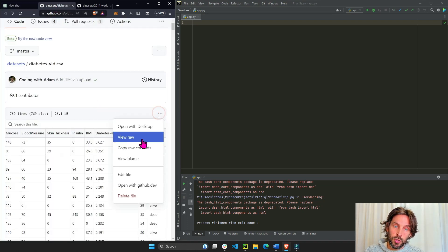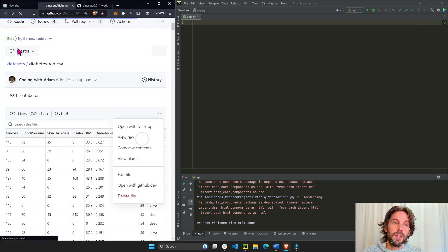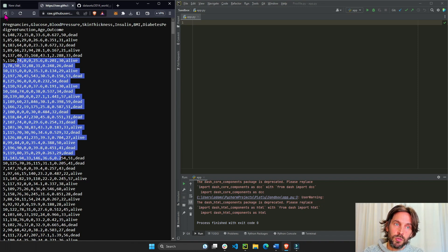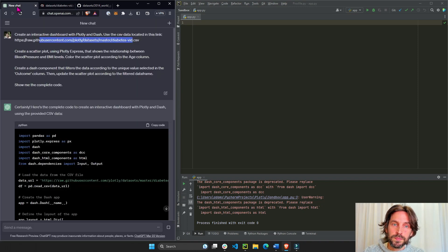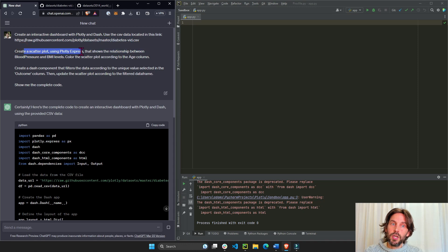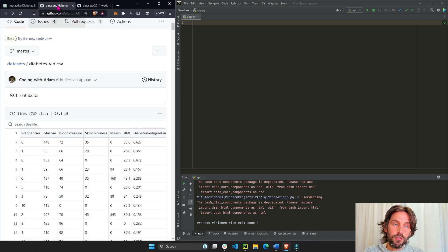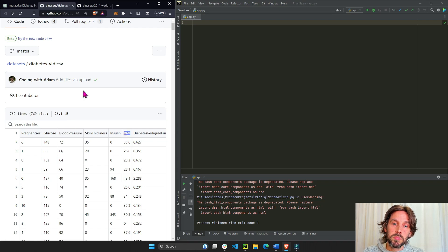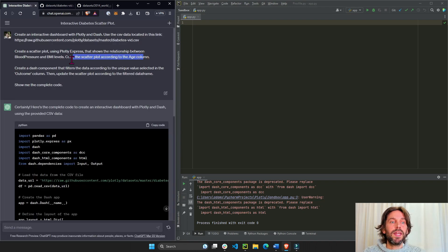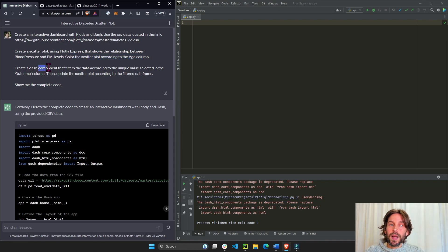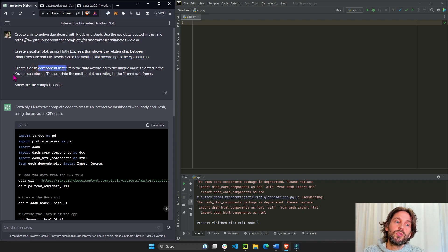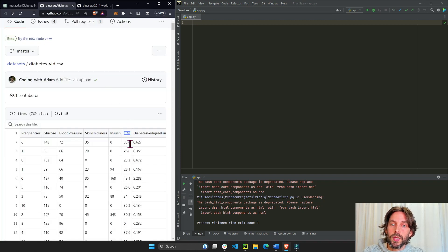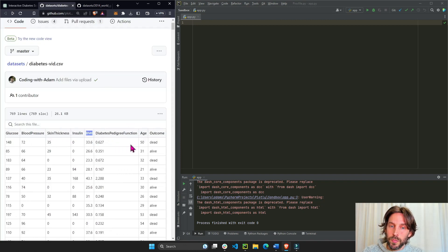You'll click on view raw and this is the dataset. Allow ChatGPT to read it and then create a scatter plot using Plotly Express showing the relationship between blood pressure and BMI with age being the color. Then use a dropdown as a Dash component to filter the outcome column and the data on the scatter plot.